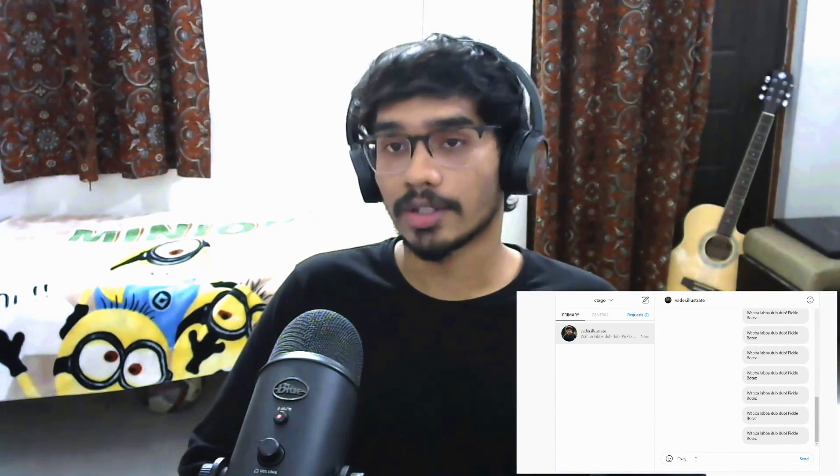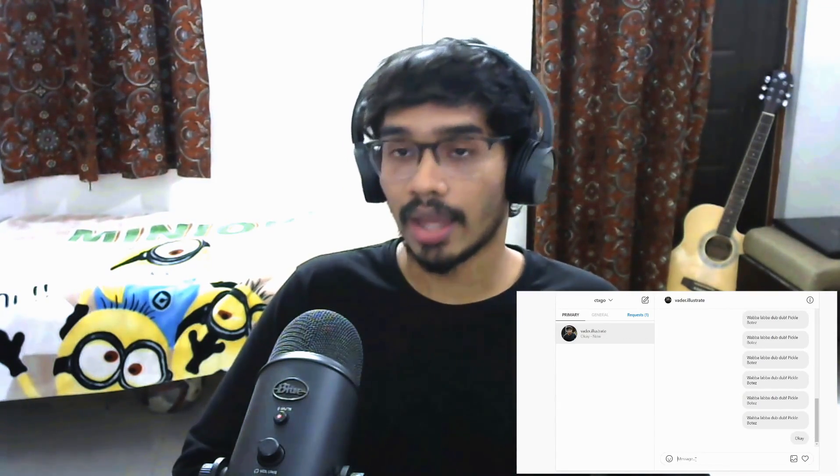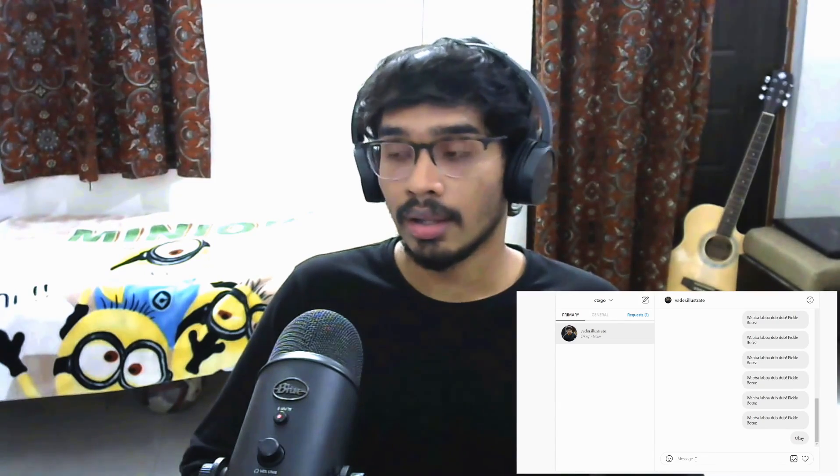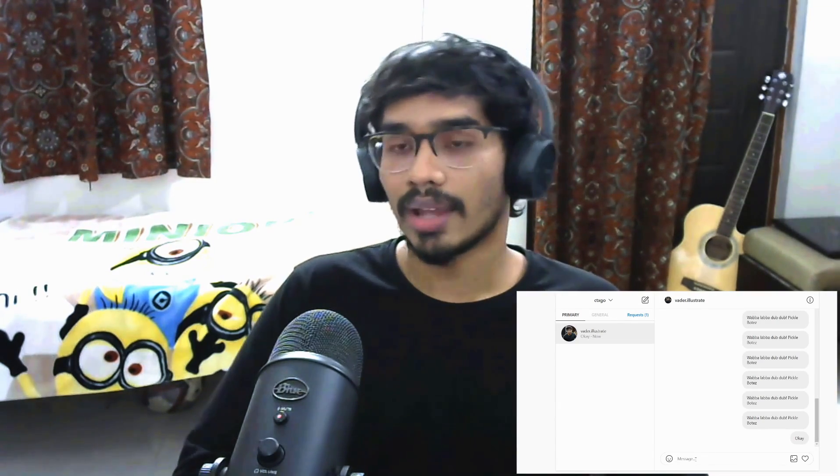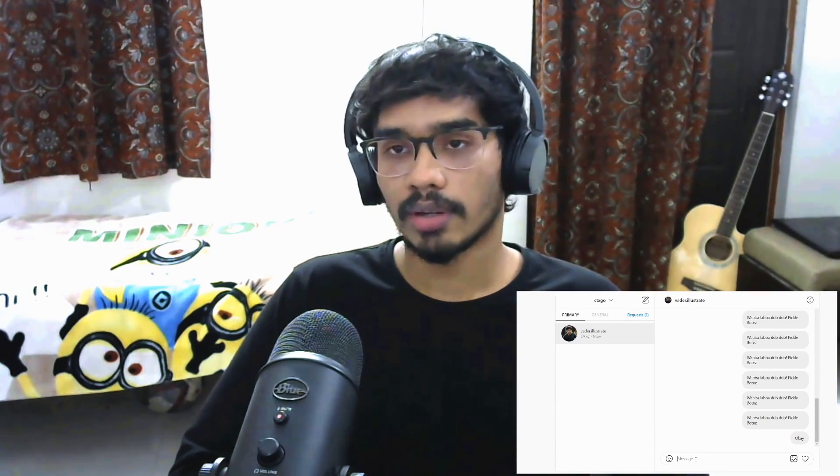So that was it, you guys. I hope it worked for you as well, and if it did, do your thing down there. You know, like, subscribe, and whatever. And if you do, I'll see you in the next one.